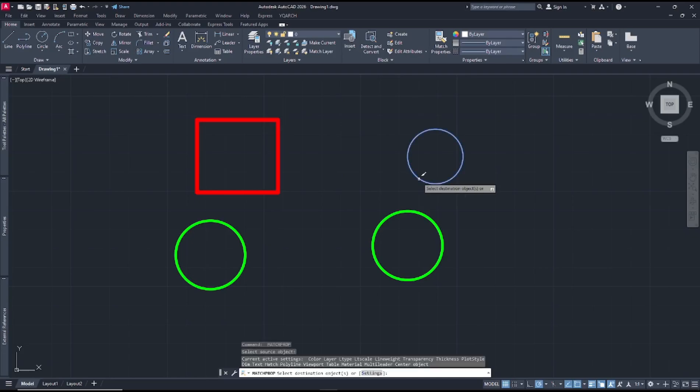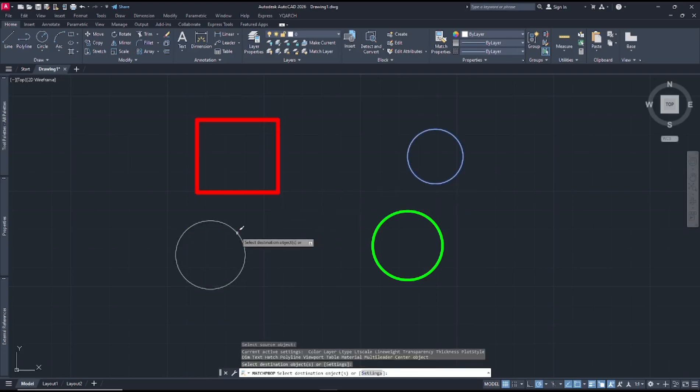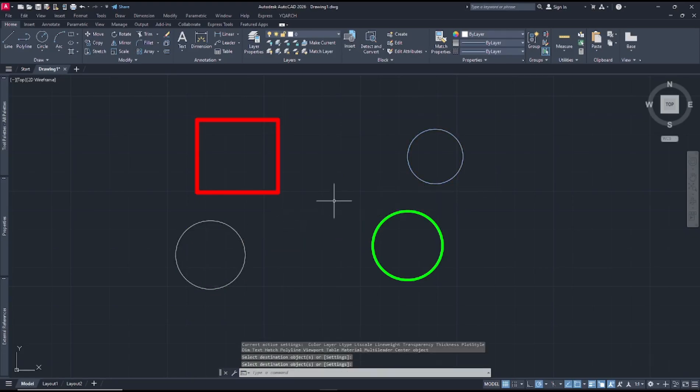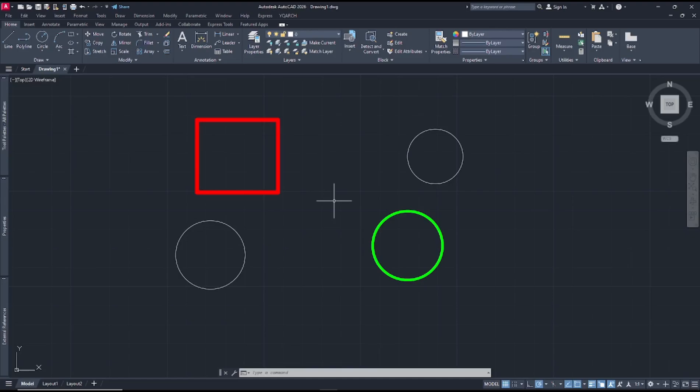Okay, that's it for basic AutoCAD tips and tricks number 27: how to copy and paste properties from another object. If you have any questions about our tutorial, you can comment below this video.